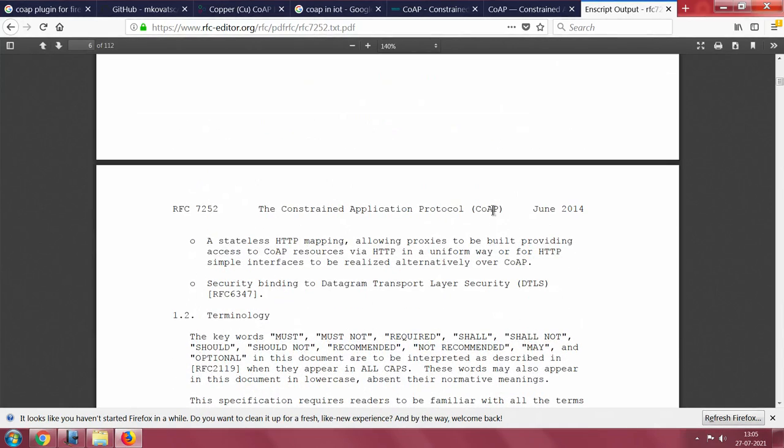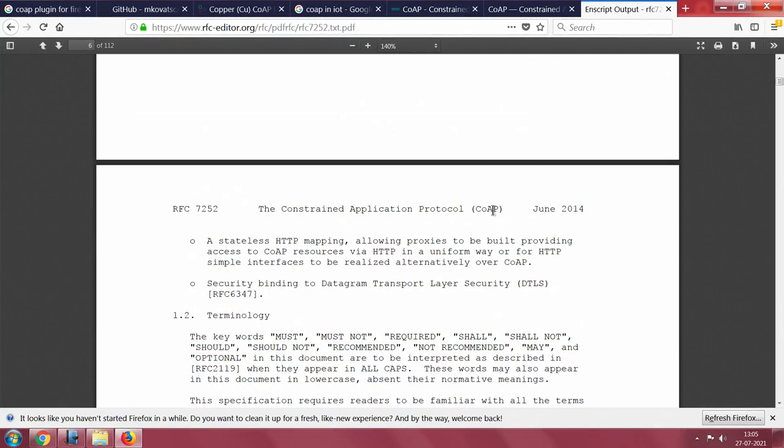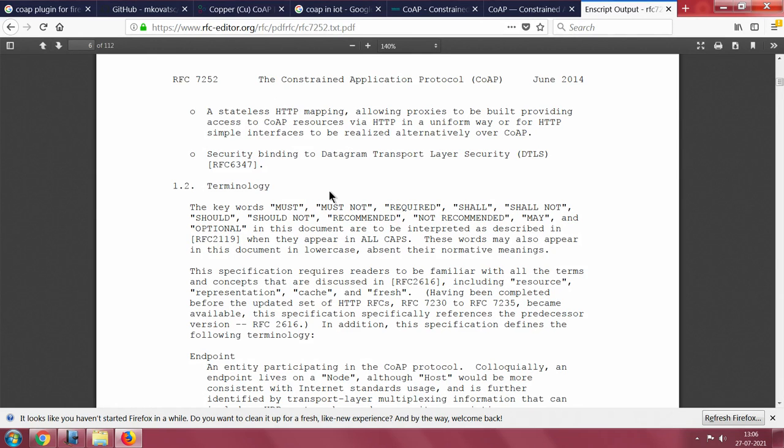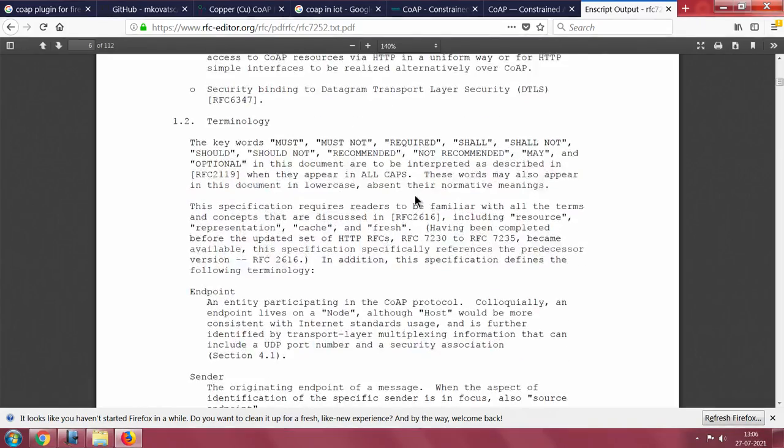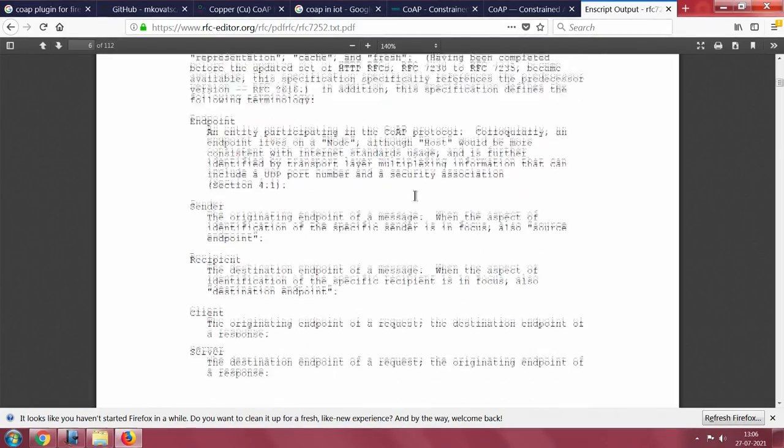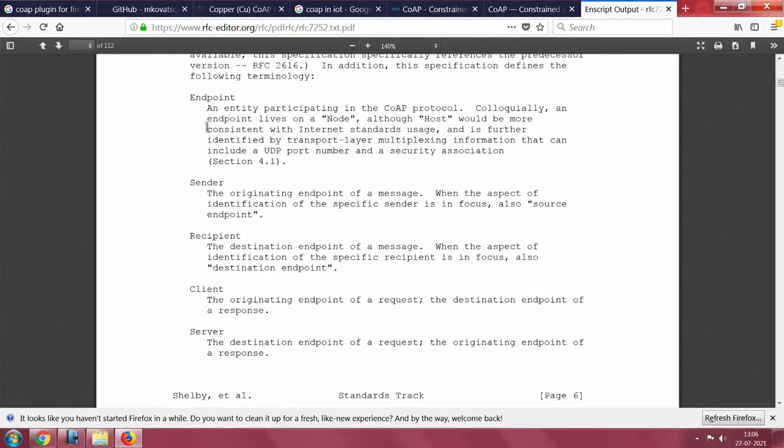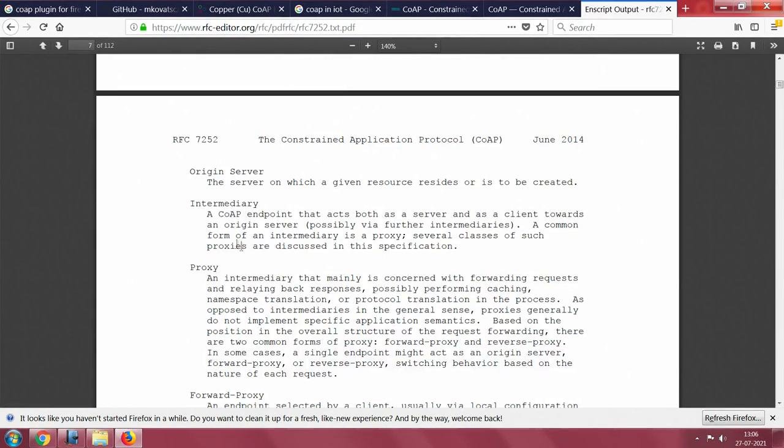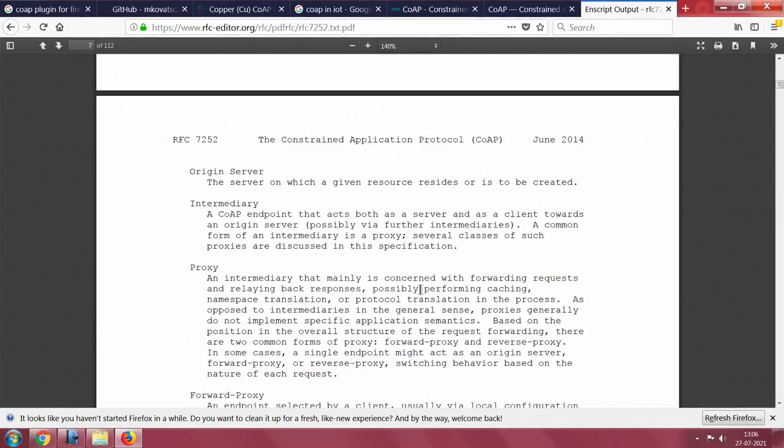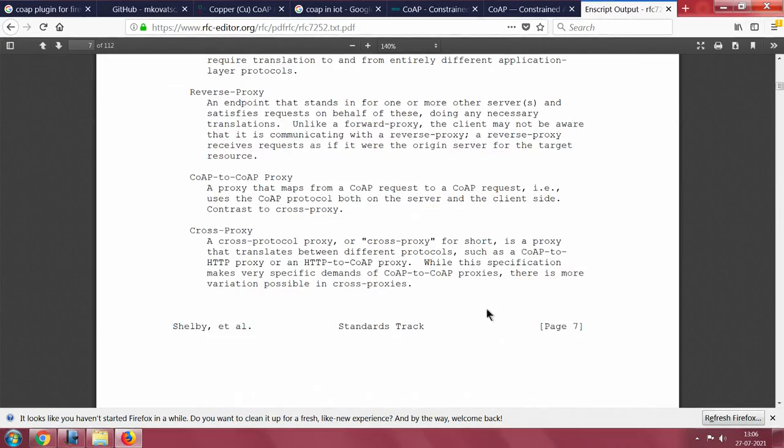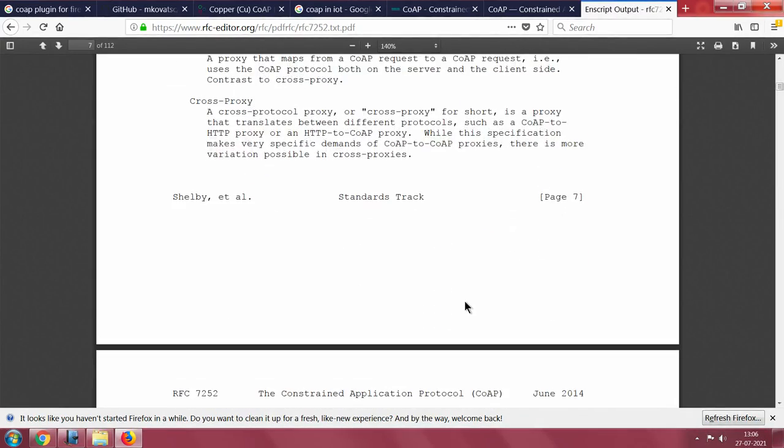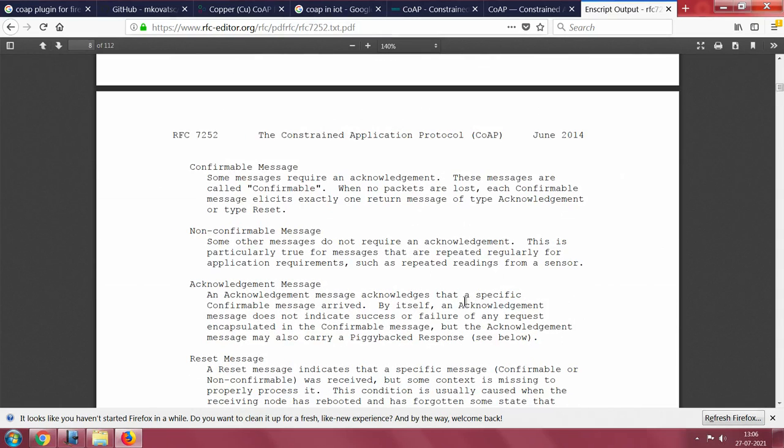It is not that MQTT and CoAP do not have security features. I did not get into the details, but they are very secure protocols. Read them very carefully. He has definitions of endpoint, sender, recipient, client, server, and so on. Origin server, intermediary, proxy, forward proxy, reverse proxy, CoAP to CoAP, cross proxy, and so on.